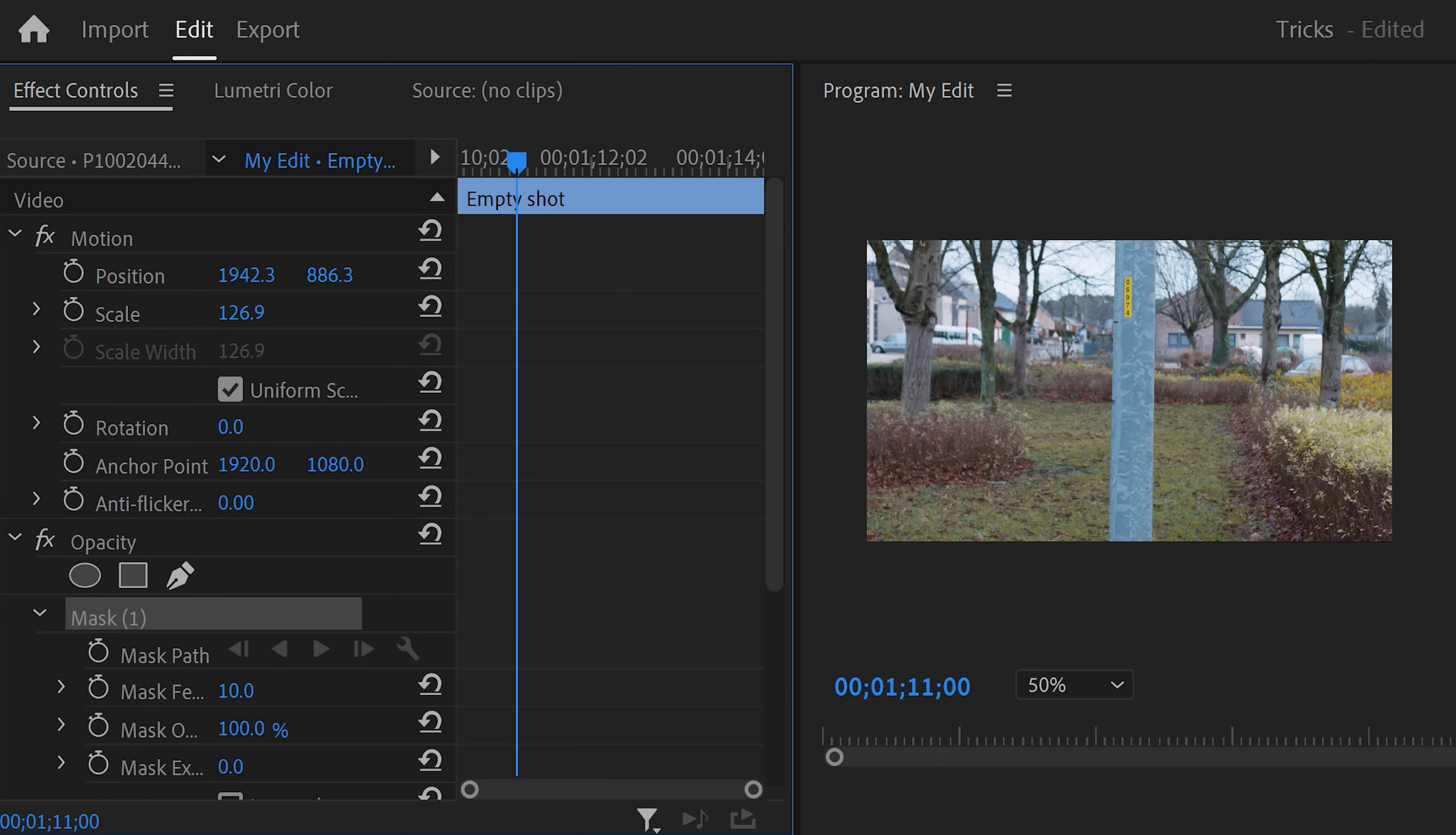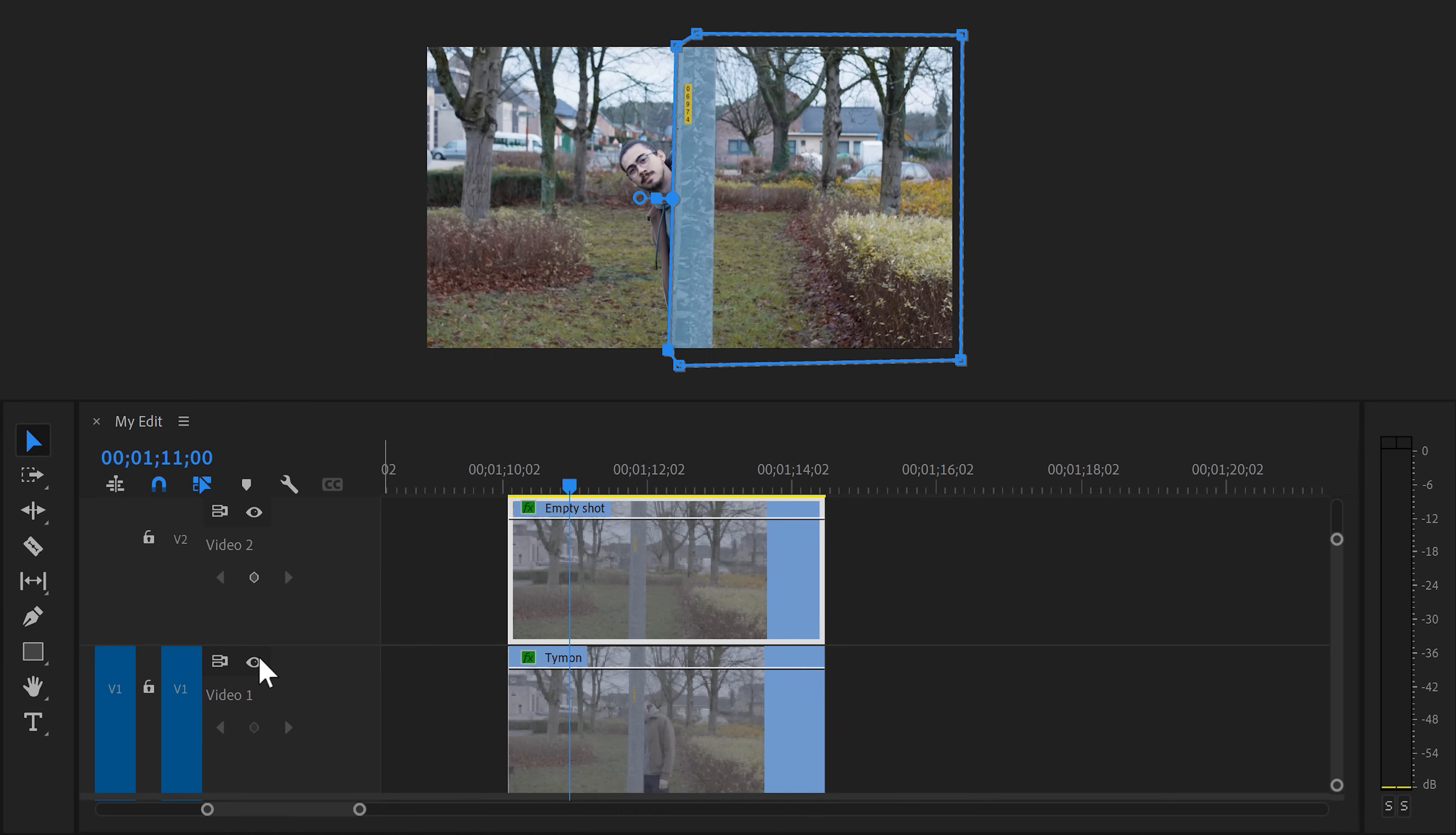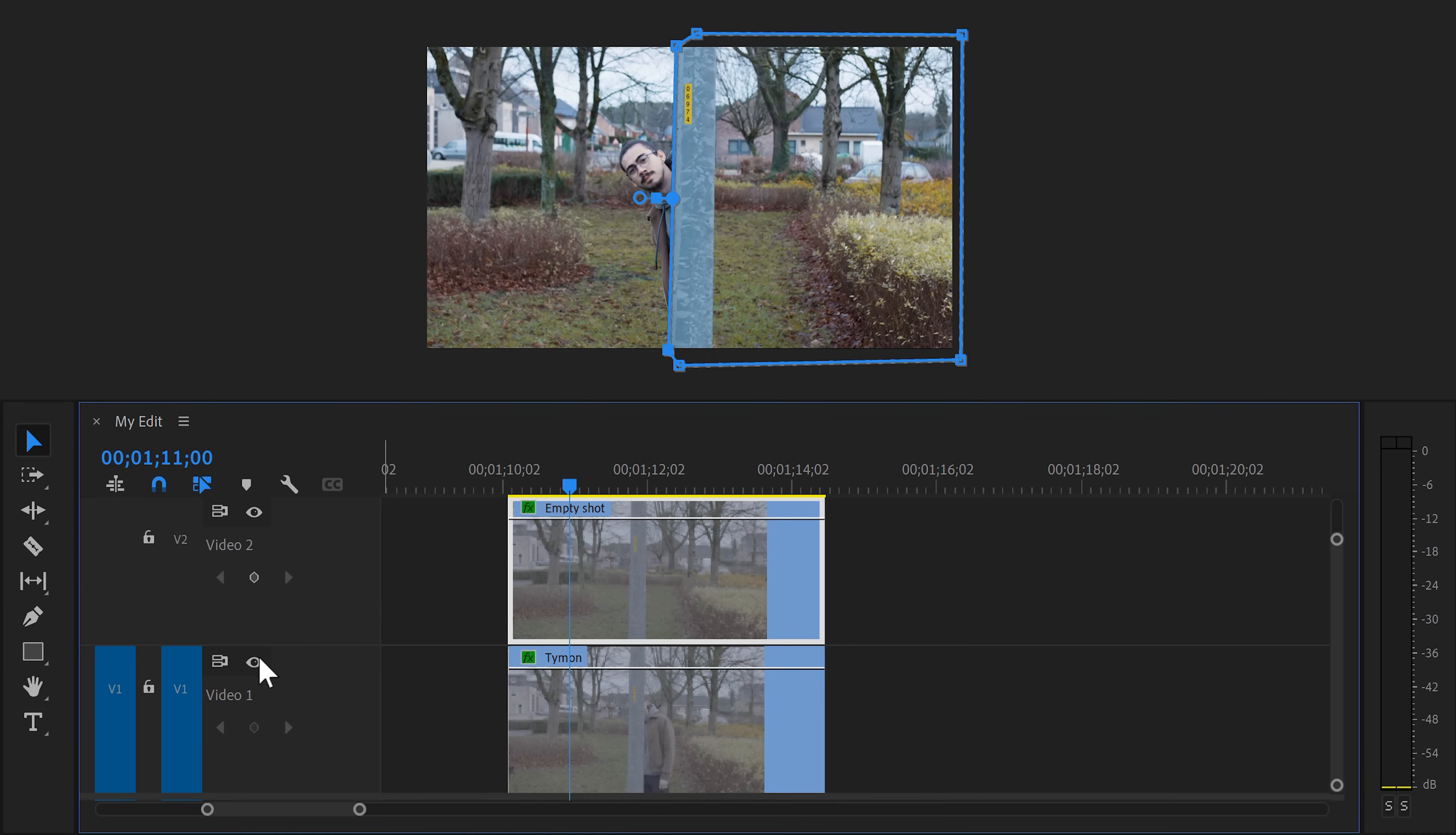Now go to the program monitor and here you can draw in points. Simply click to create one. Then follow the shape of the pole and go all the way around the part of the empty shot. Now go back to the timeline and if you disable the bottom clip, you'll only see the masked part of the empty shot.